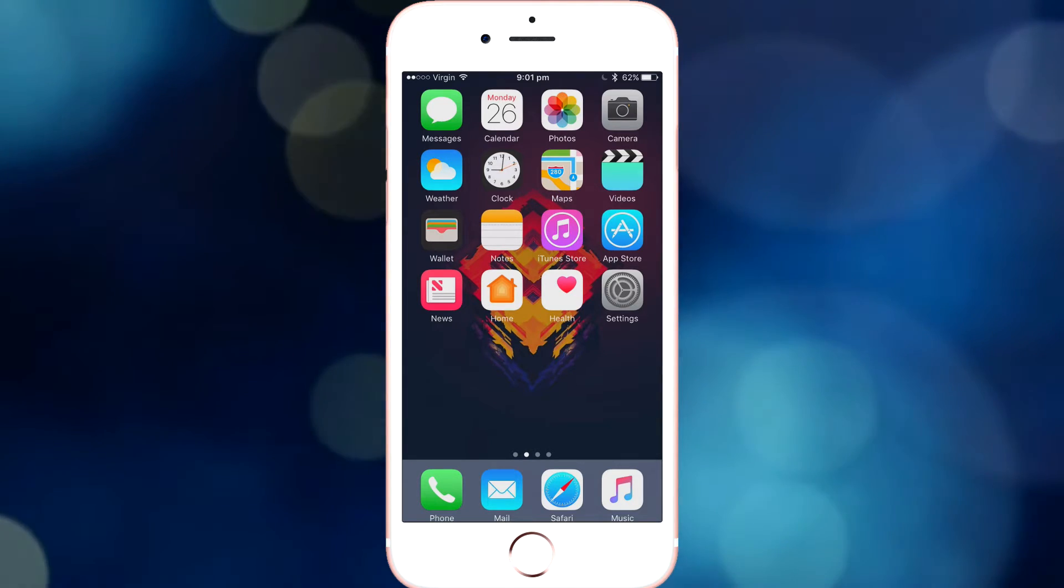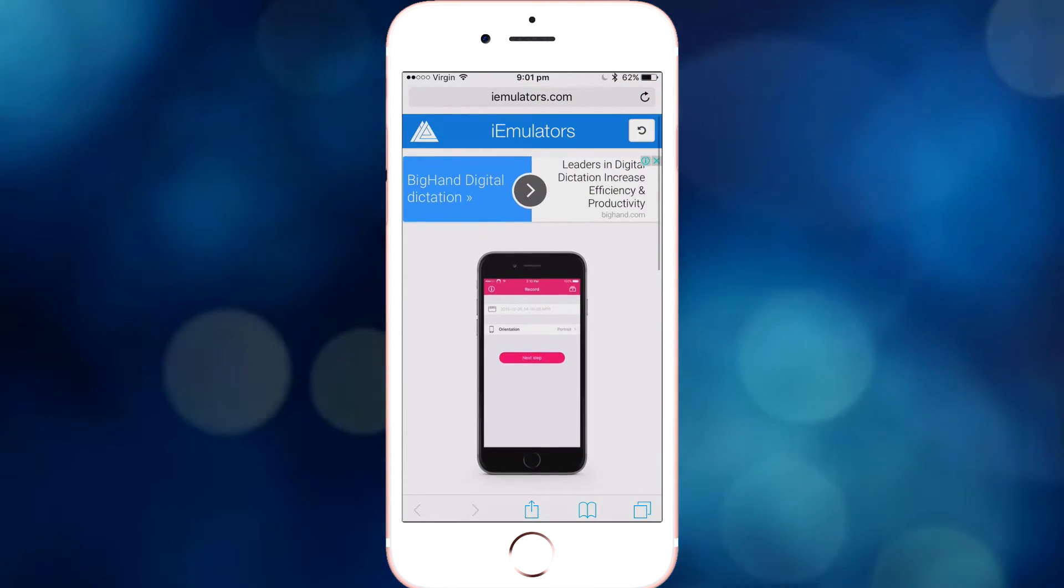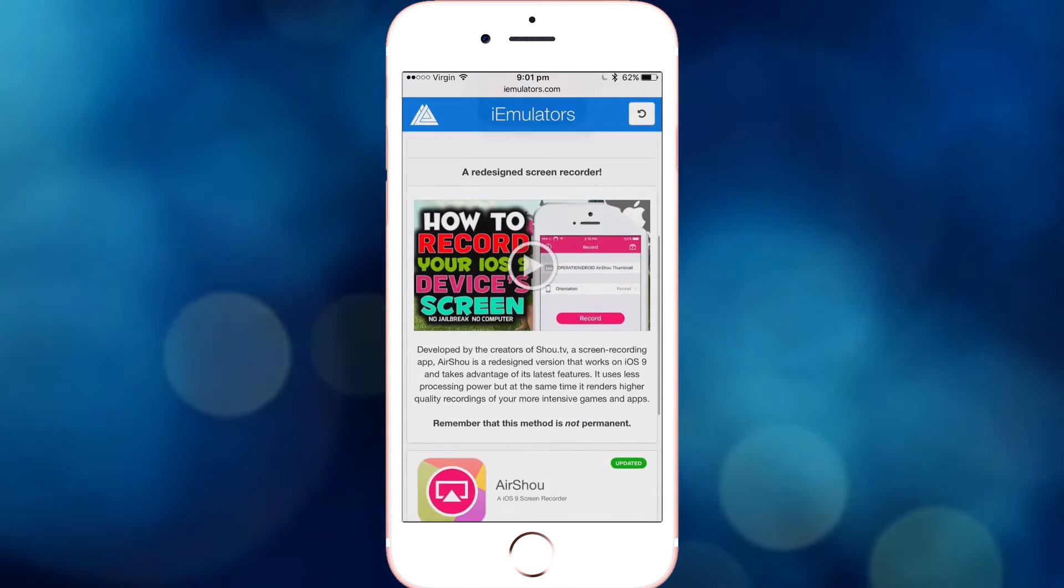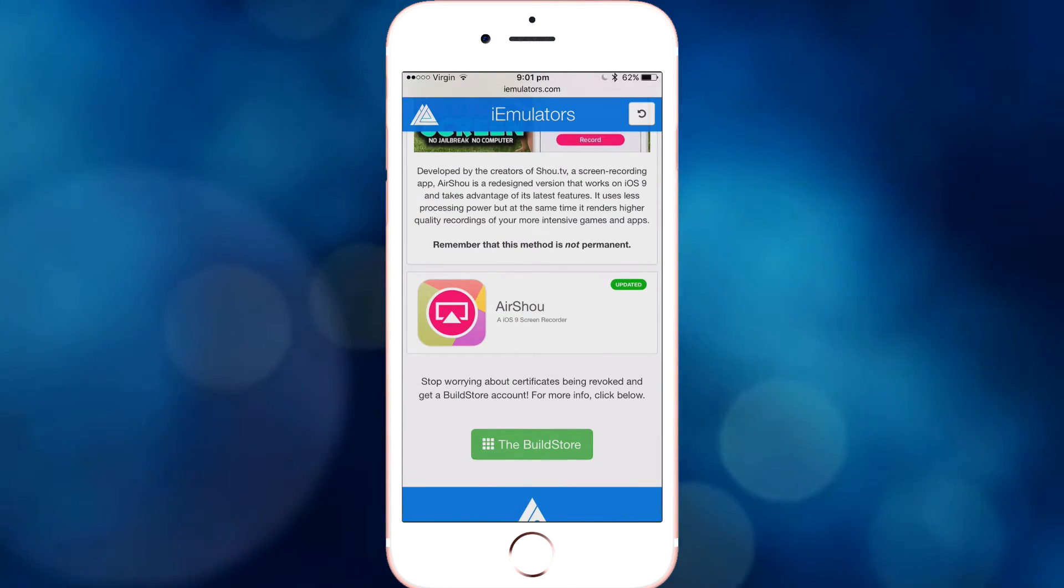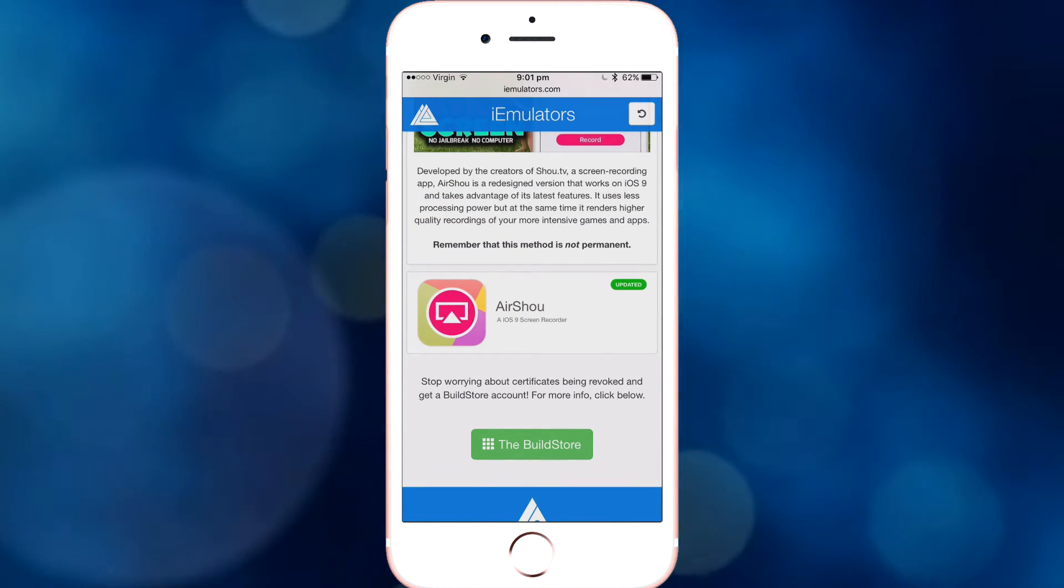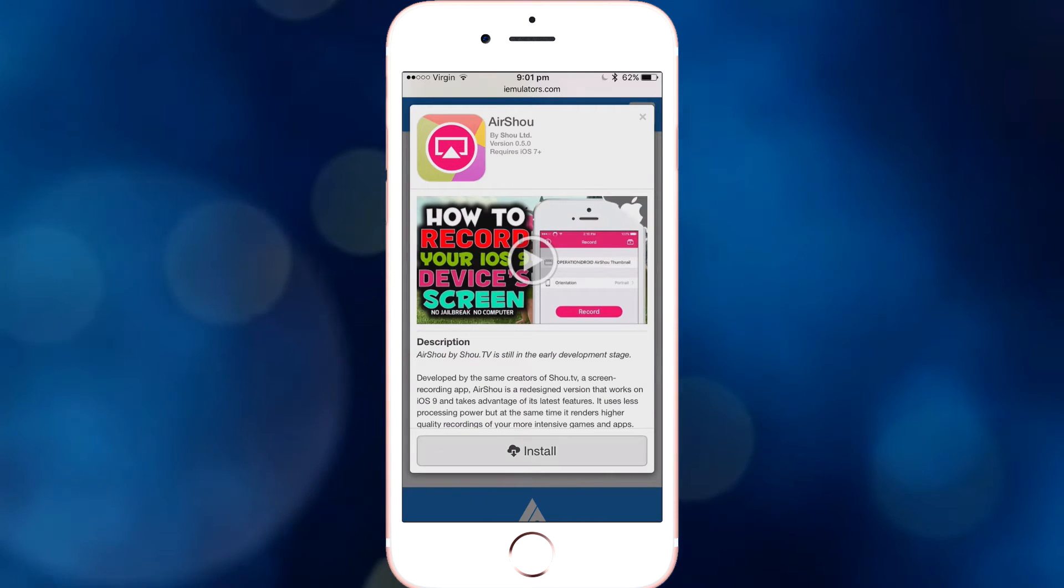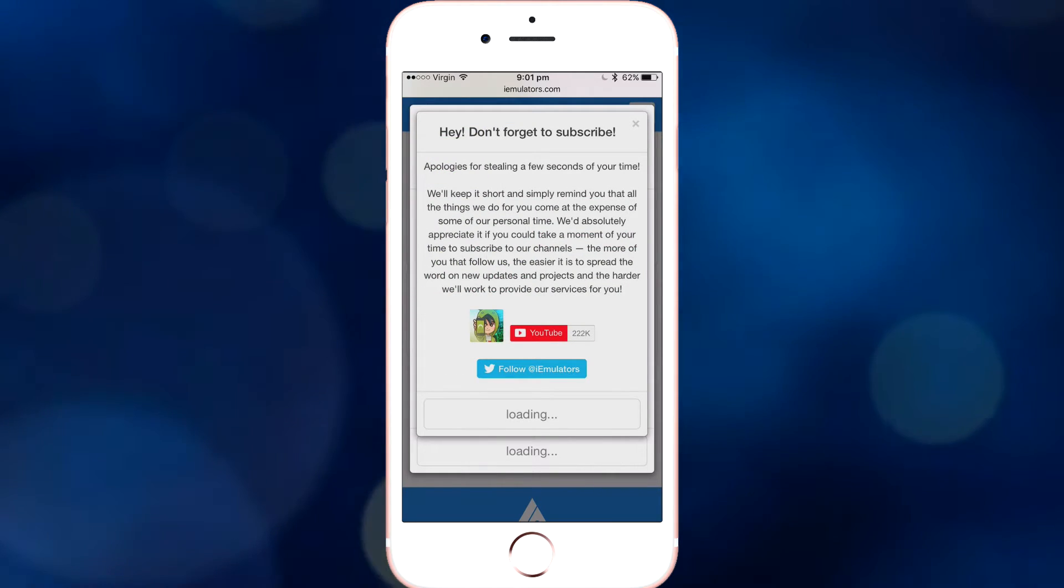So the first link in the description will take you to this page, which is called iEmulators, and you want to scroll down to the bottom until you see the AirShow icon. I'm going to click that, then you want to click Install, click Install AirShow.